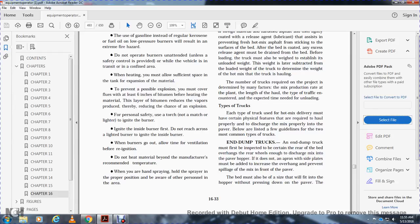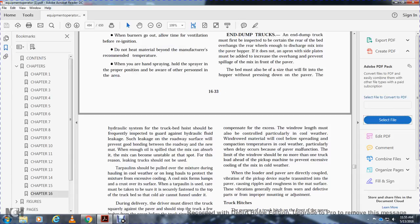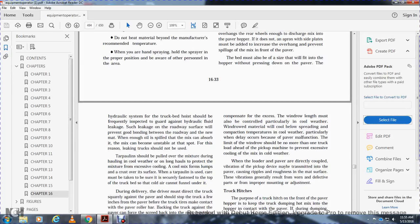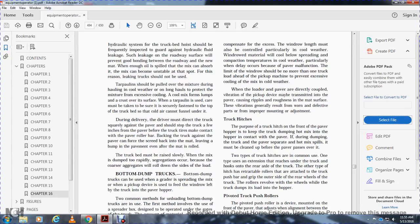Types of trucks. Each type of truck used for hot mix delivery has certain physical features required for proper operation. The end dump truck must be inspected to ensure the rear of the bed overhangs the rear wheels enough to discharge mix into the paver hopper. The hopper does not have an apron or side plates, but these must be added to prevent spillage in front of the paver. The hydraulic system of the truck bed hoist should be frequently inspected to guard against hydraulic fluid leaks. Leaks allow fluid to spill on the road surface, preventing good bonding between the roadway and the new mat. The tarpaulin should be pulled over the mix during cold weather and on long hauls to protect the mixture from excessive cooling.